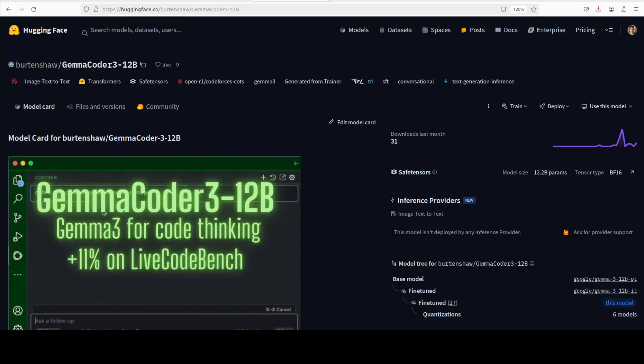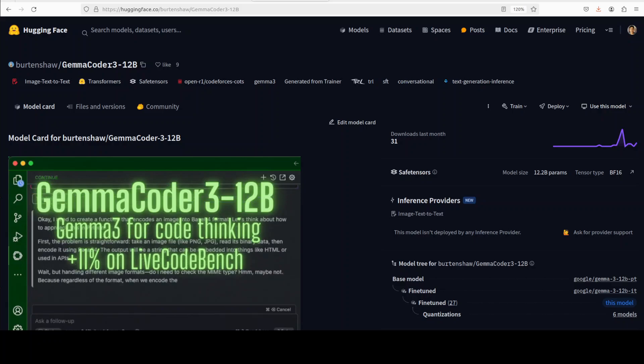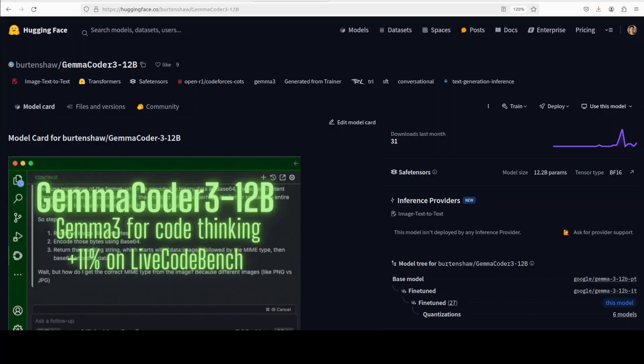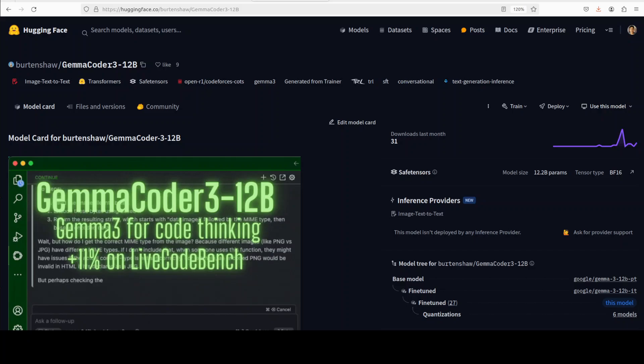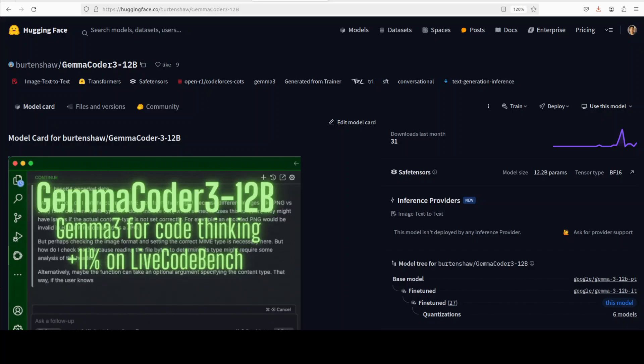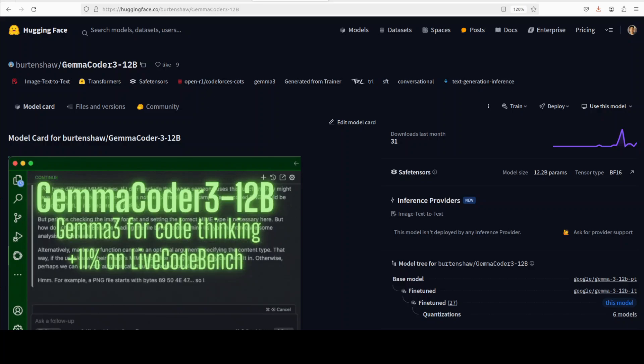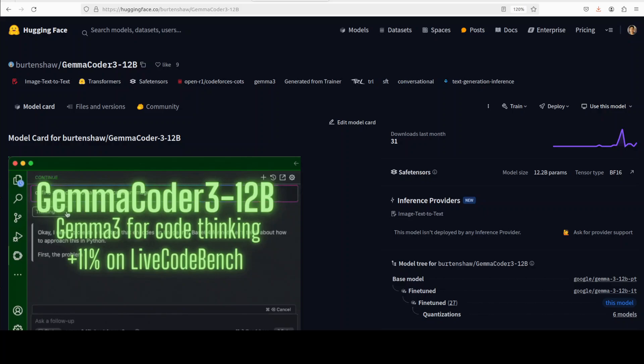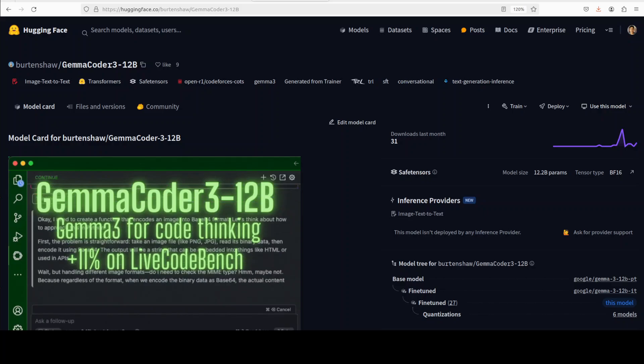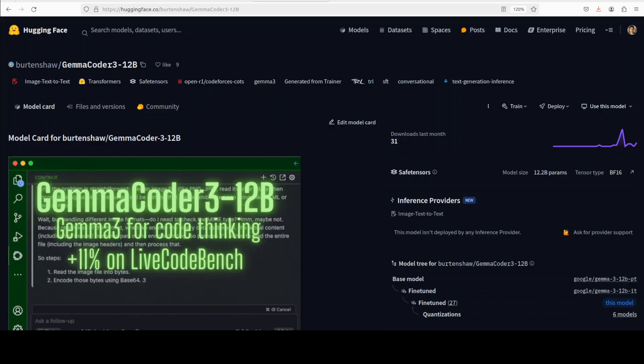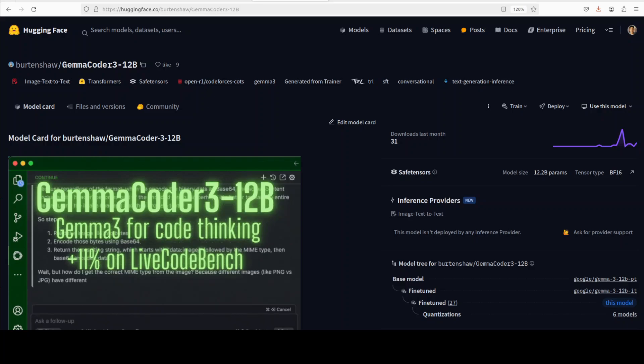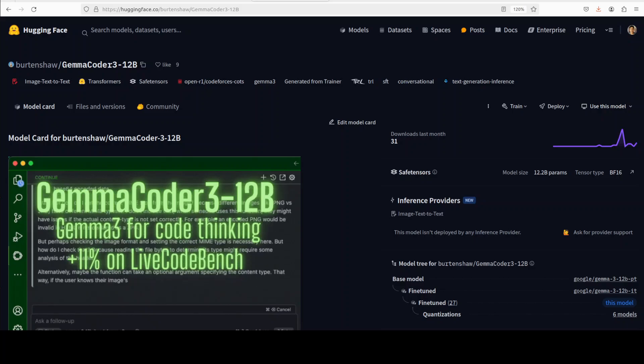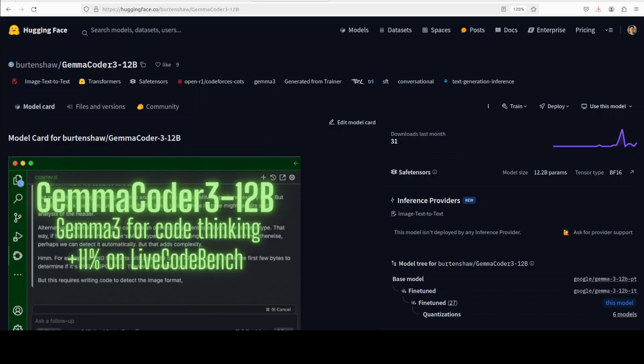And then when it has been fine-tuned on this Open R1's Code Forces dataset, this has brought in a lot of reasoning capabilities to this model. I will be talking a bit more about this dataset because I think this is one of the best datasets out there at the moment if you're also looking to fine-tune your own model and you want to bring reasoning capabilities to a model. But for now let's get started and we will start the installation process.